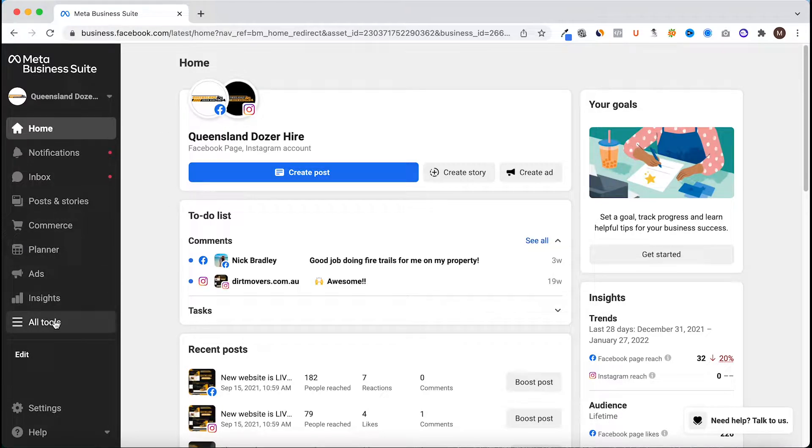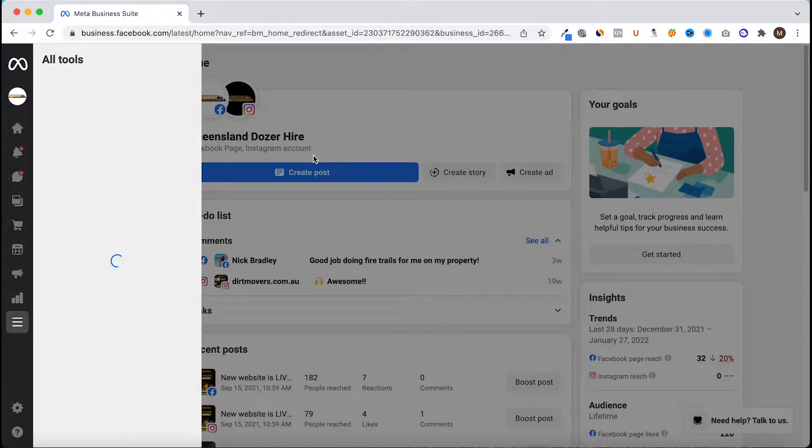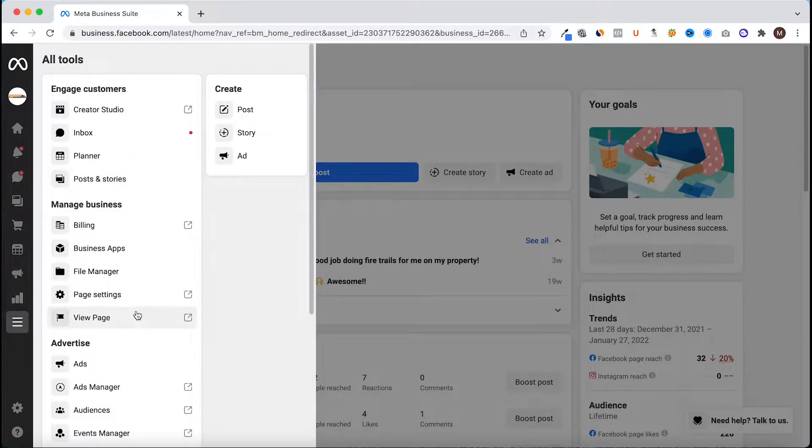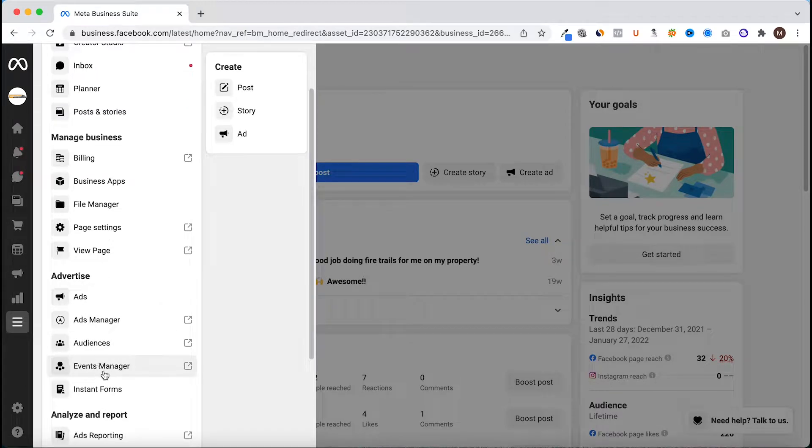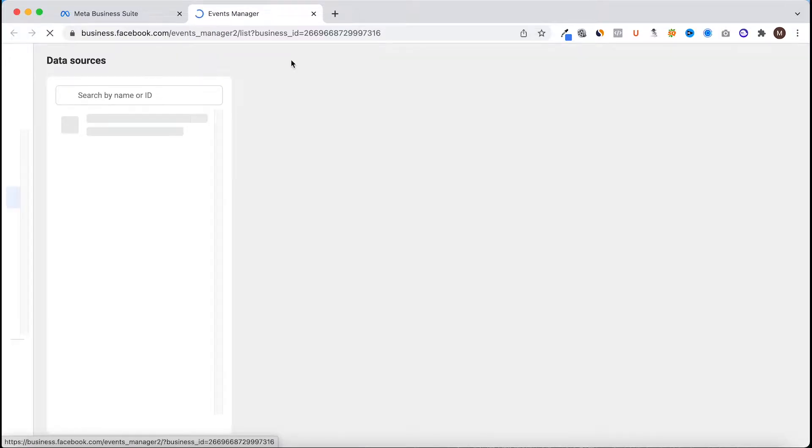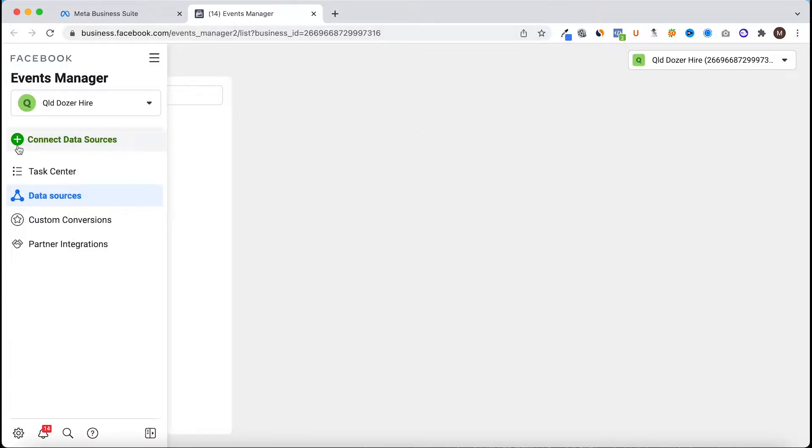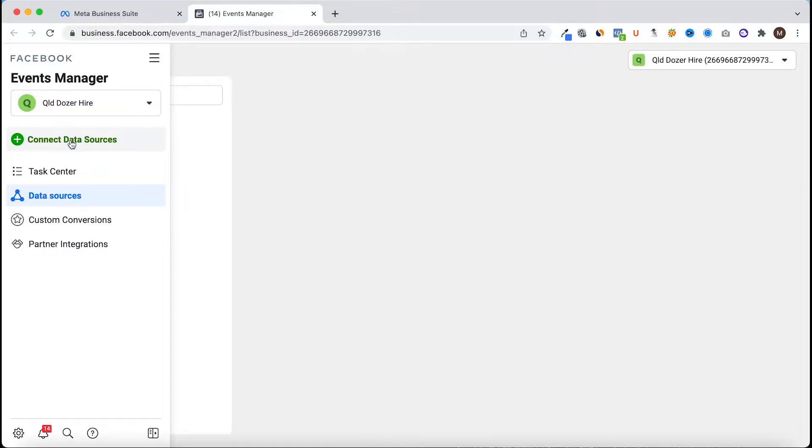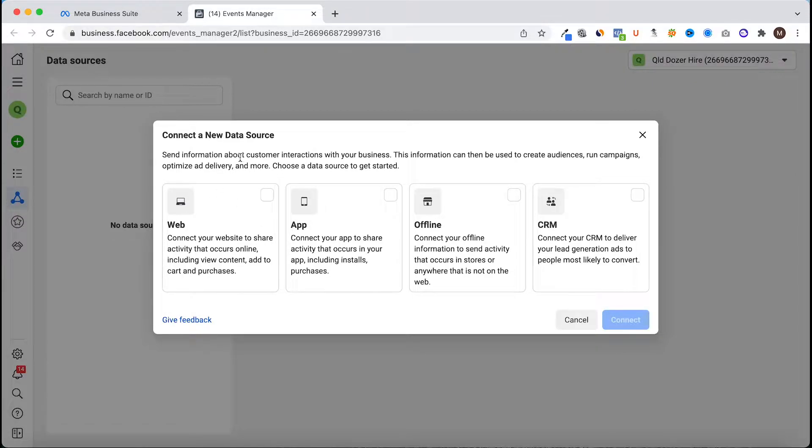We're going to head to all tools, head down to events manager, and from the events manager we're going to head to this green plus and it's connect data sources. Now we're installing a pixel on a website.